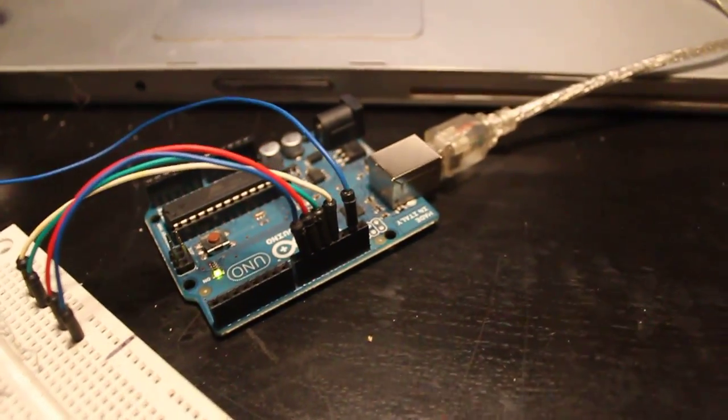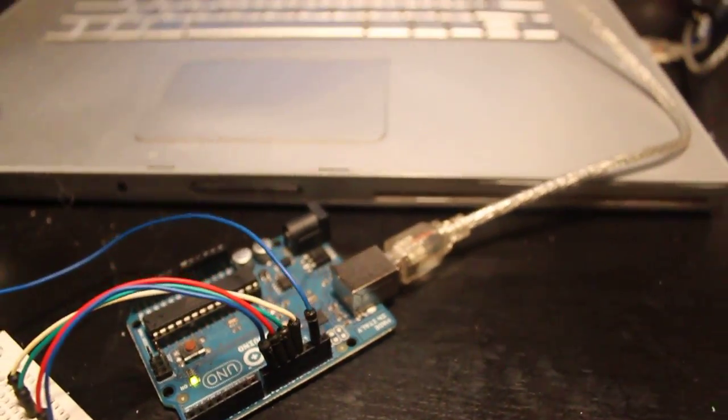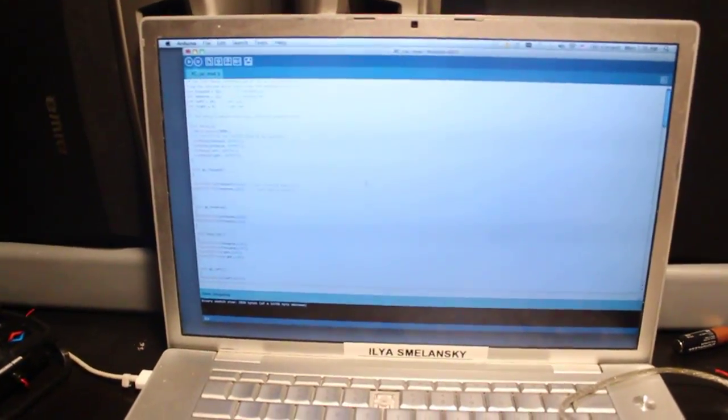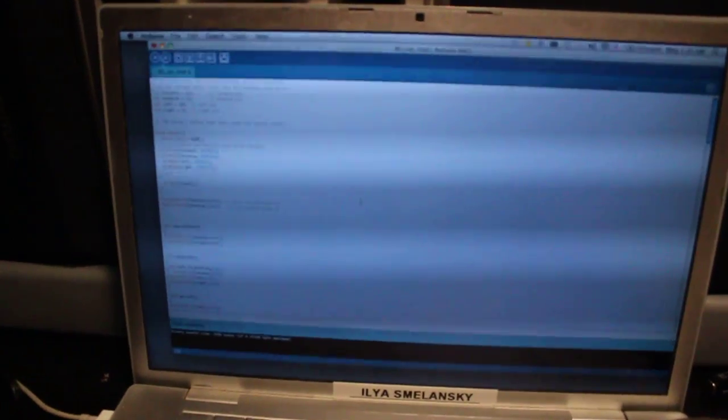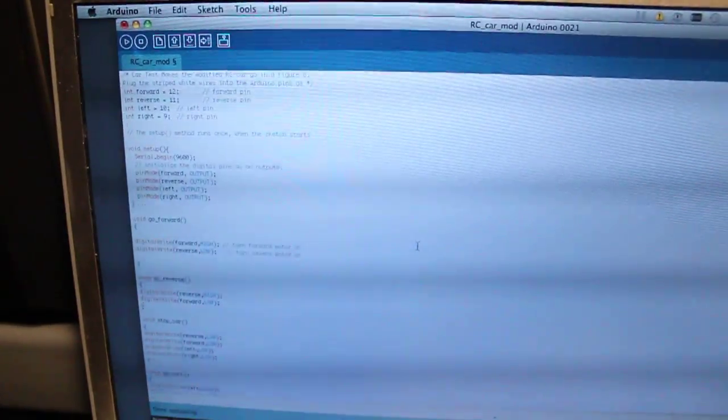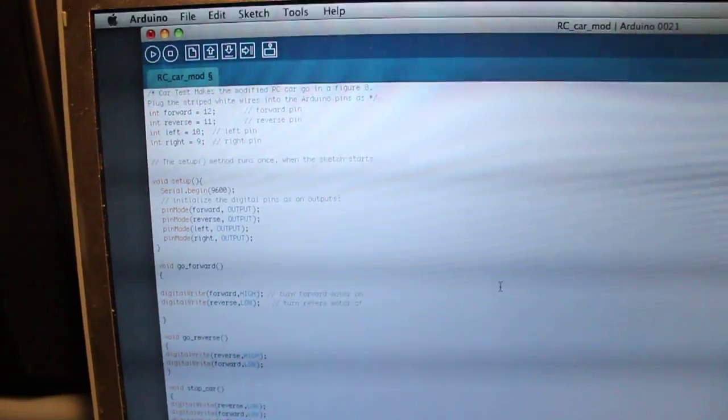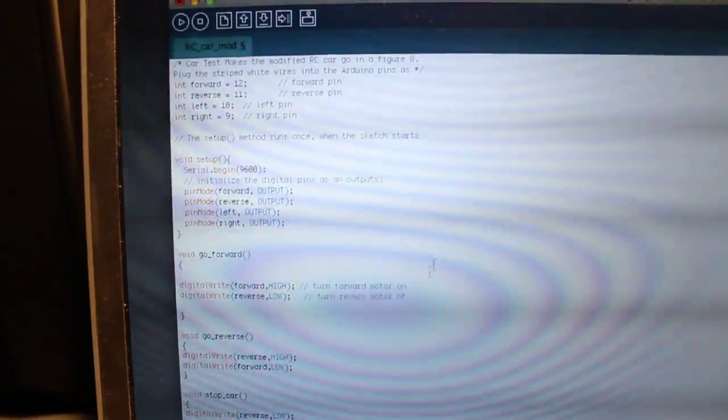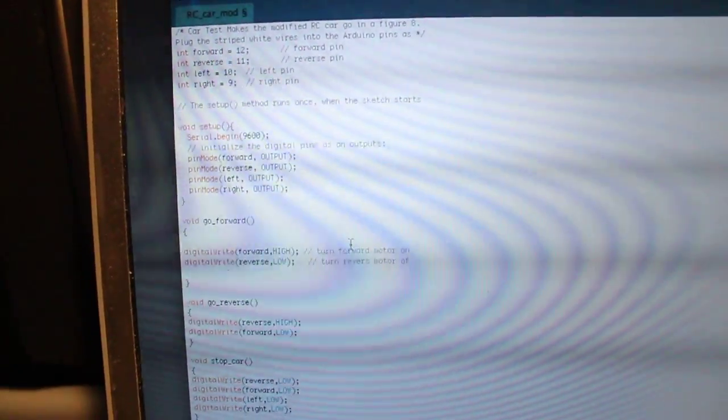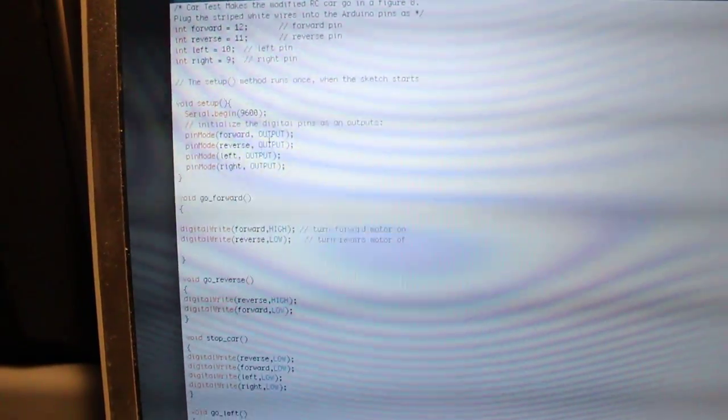This is connected via USB to my laptop. On my computer, I've written a program which sends out different commands to the robot.